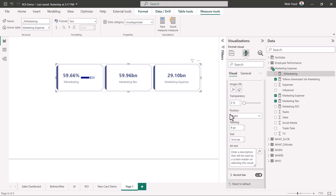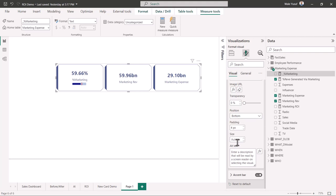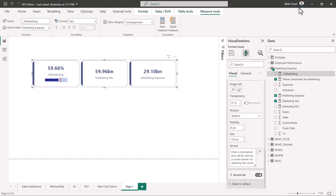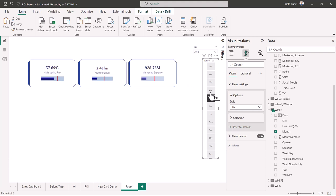I can format it now. I'll change the position to bottom. Once it's at the bottom, I'll change the size to 150 and increase transparency slightly — maybe to 15. That's how you add the bullet gauge to the card. I'll now add it to the other cards as well. Once I've done the rest and added some filters, when I click the slicer, all the bullet gauges change dynamically. That confirms I have a linear gauge measuring whatever I want.